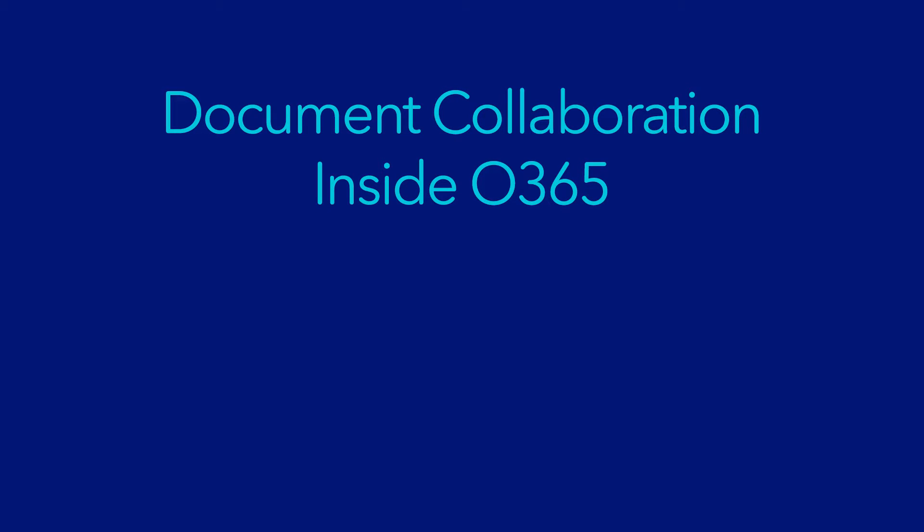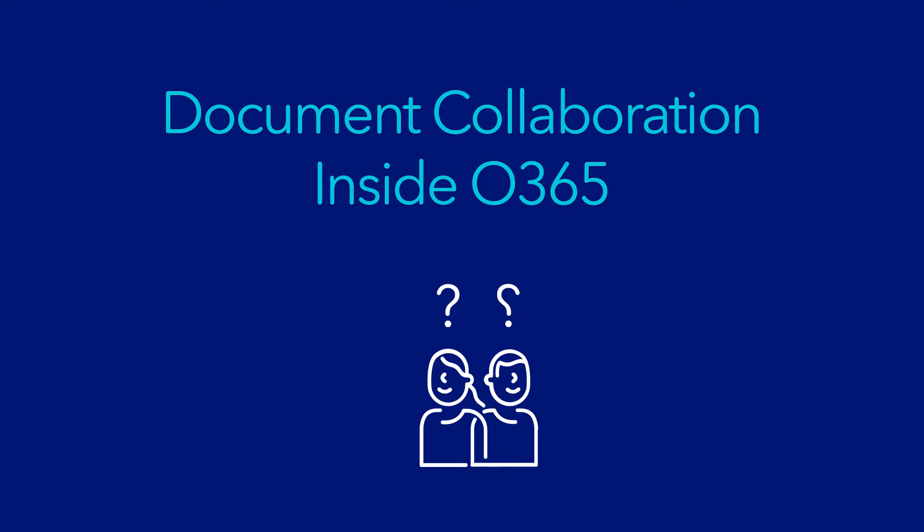In Office 365, document editing and management is key, but is it true collaboration? Let's take a closer look.